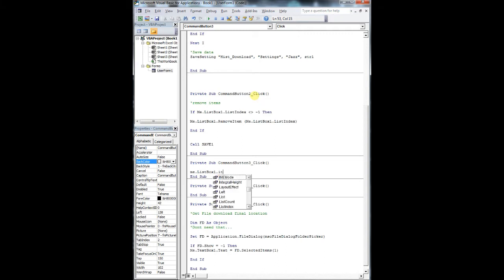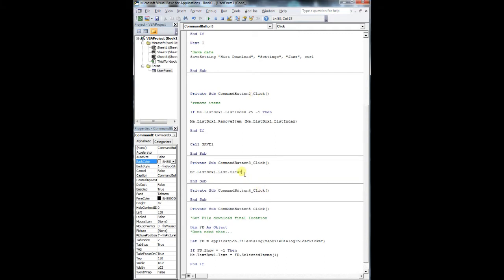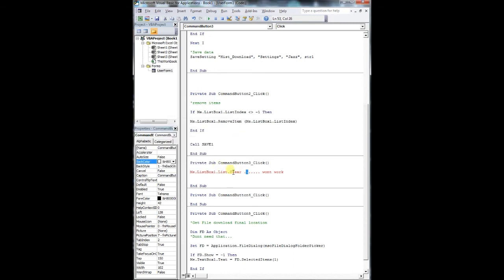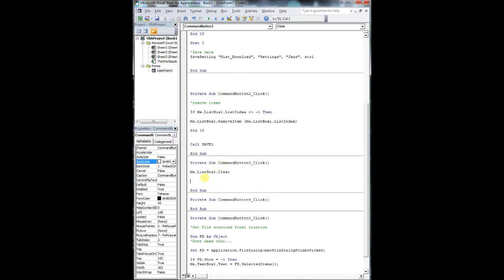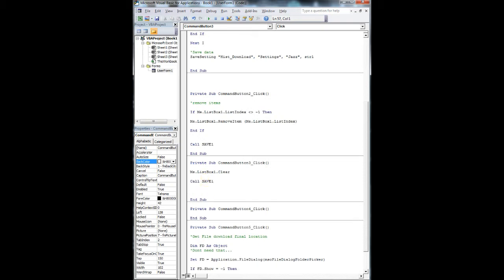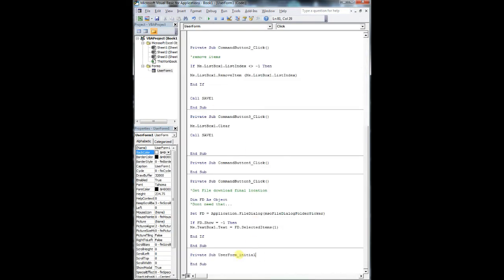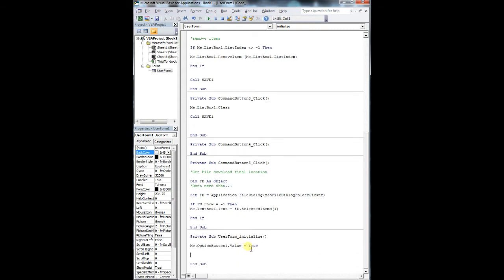The last button we're going to add is the remove all button - this is just your listbox.Clear. That will remove everything, and what we're doing is calling our save function again, which saves all the items in our string location from our list box so we can recall it when we initialize our user form.